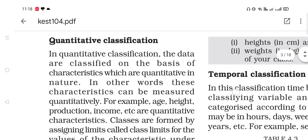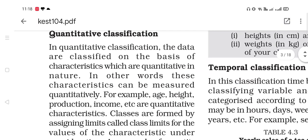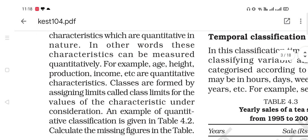Next is quantitative classification. In quantitative classification, the data are classified on the basis of characteristics which are quantitative in nature — meaning measurable in numbers. For example, age, height, production, income, etc. are quantitative characteristics because they are expressed in numerical values.